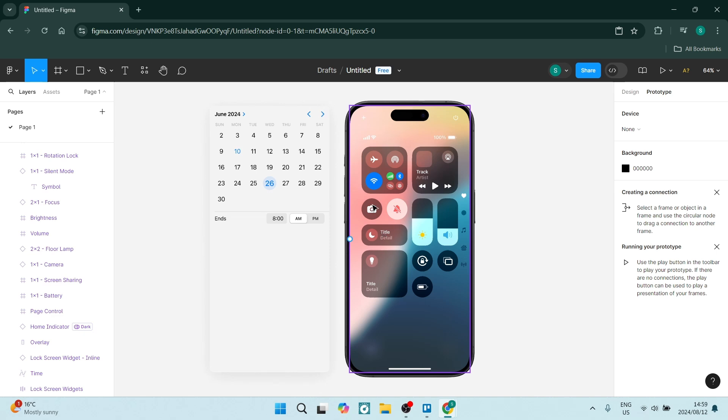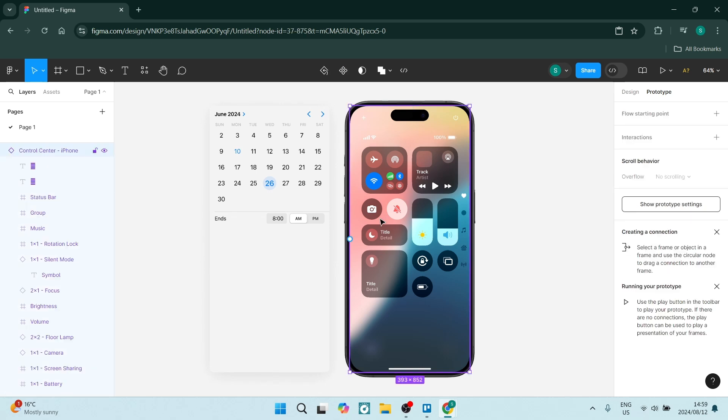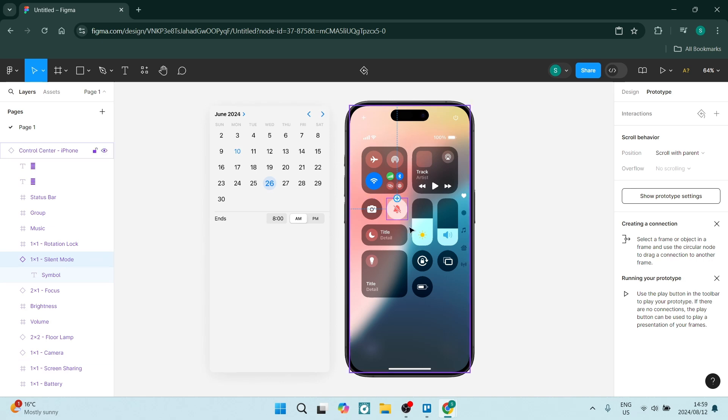All right, so what we're going to do is use this icon here. It's the little notification bell. So if you double click on it, you'll see that it's selected individually.